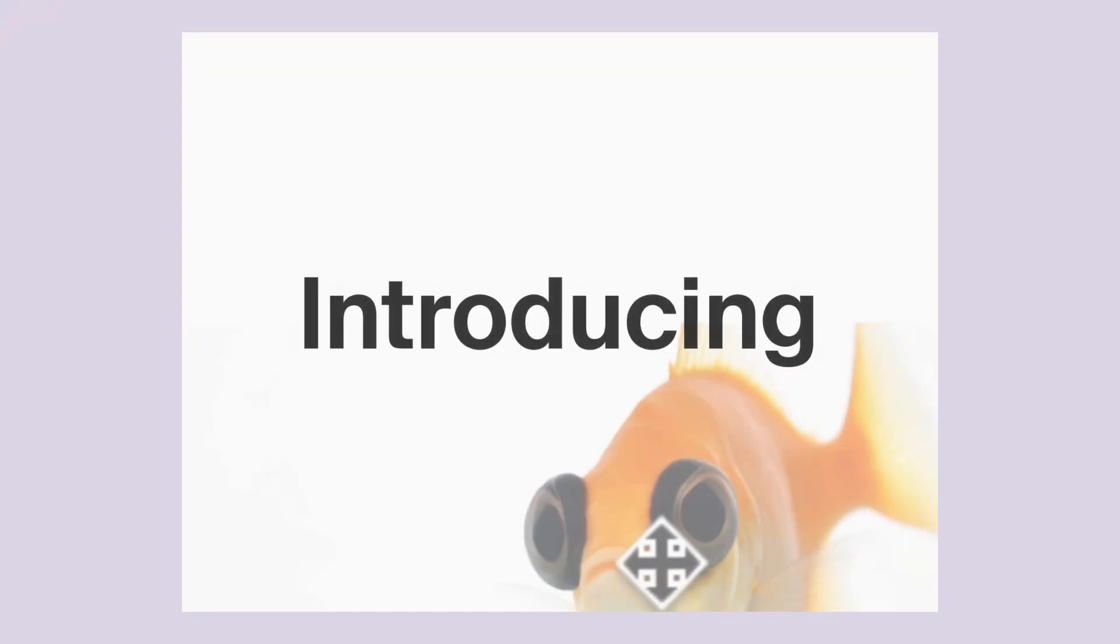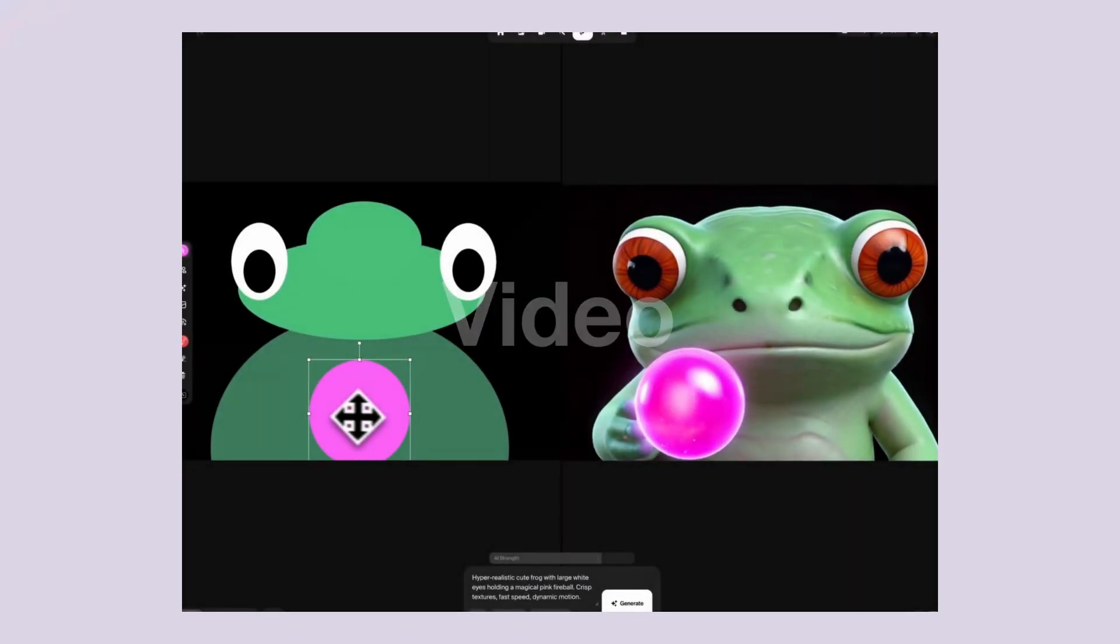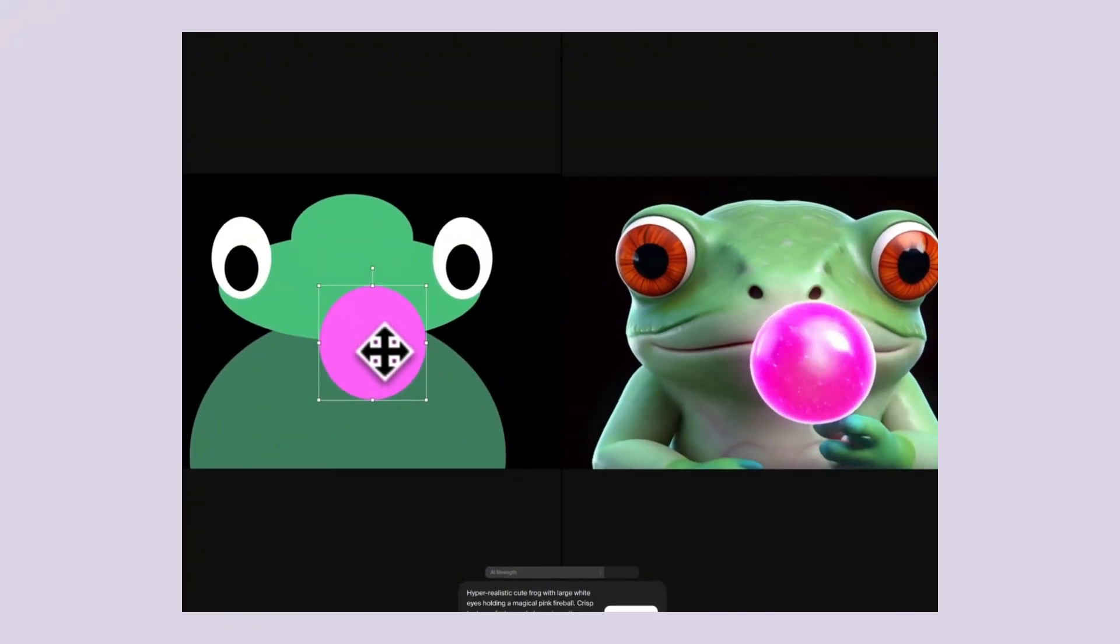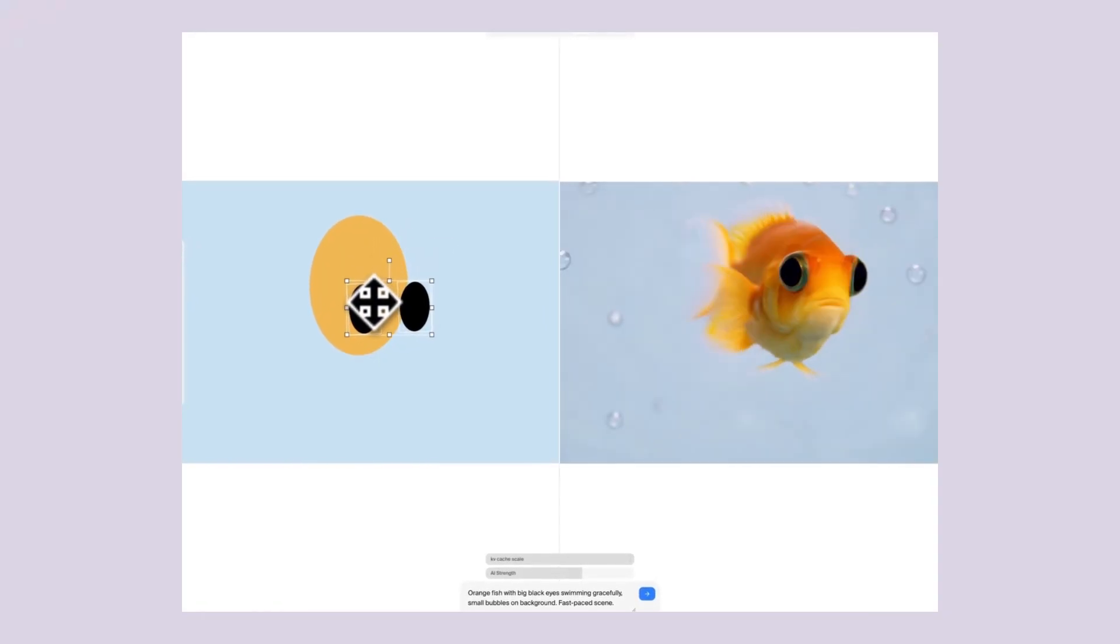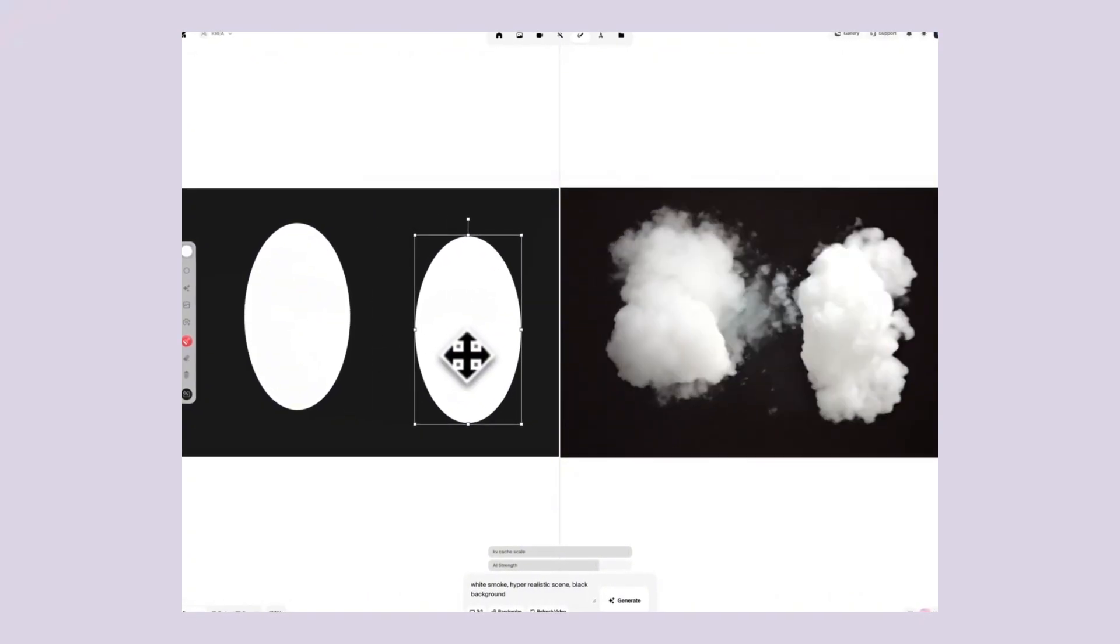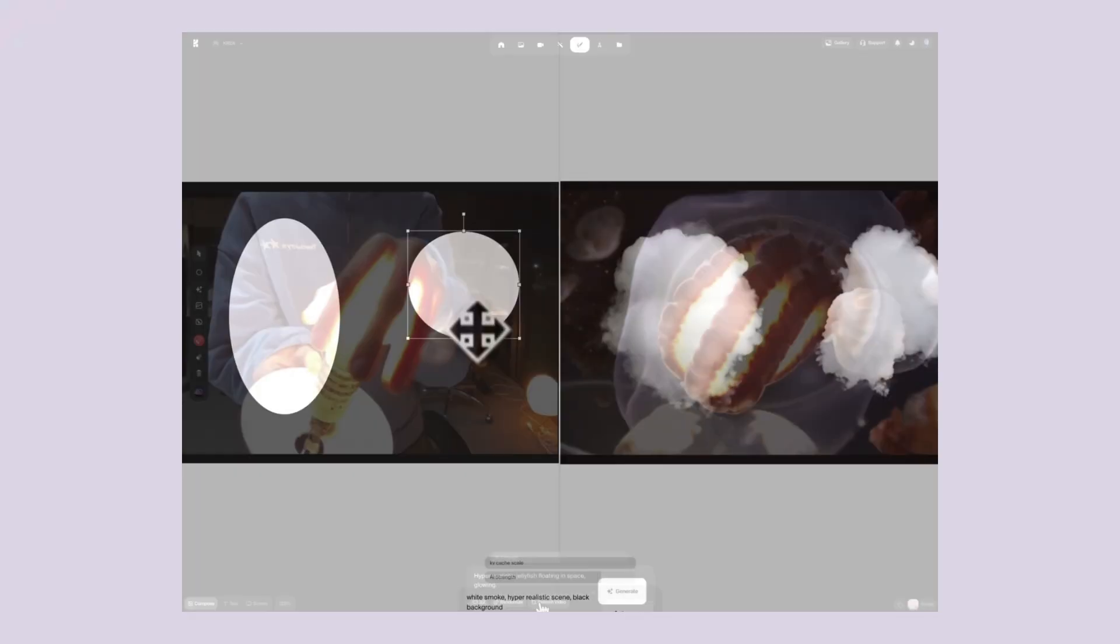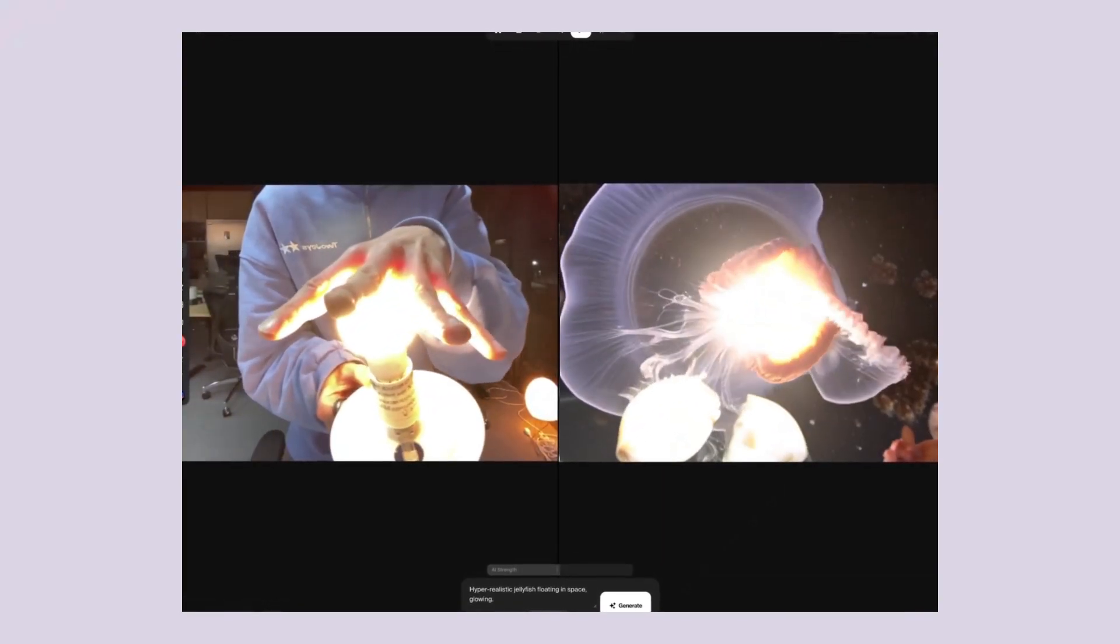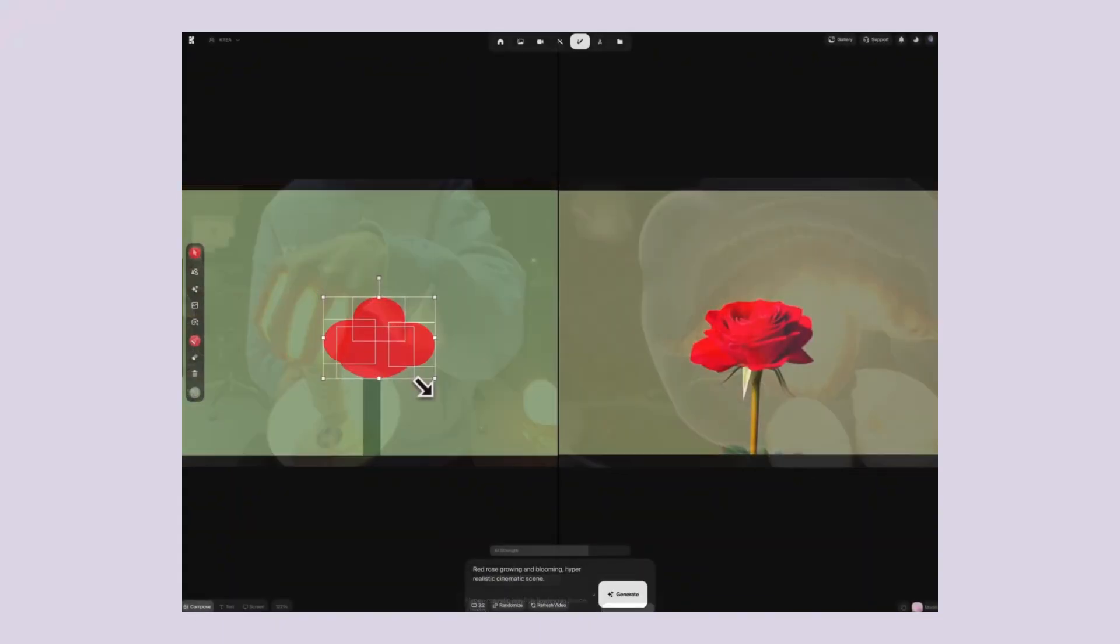So what exactly is Krea AI's real-time video? It's a new feature that lets you create videos instantly. I'm talking about actual video generation that happens as you type. No waiting, no rendering, just instant results. This is a complete game changer for anyone who makes content, anyone who runs ads, anyone who wants to make money online. The quality is actually good. This stuff looks professional and the speed is what makes it special.